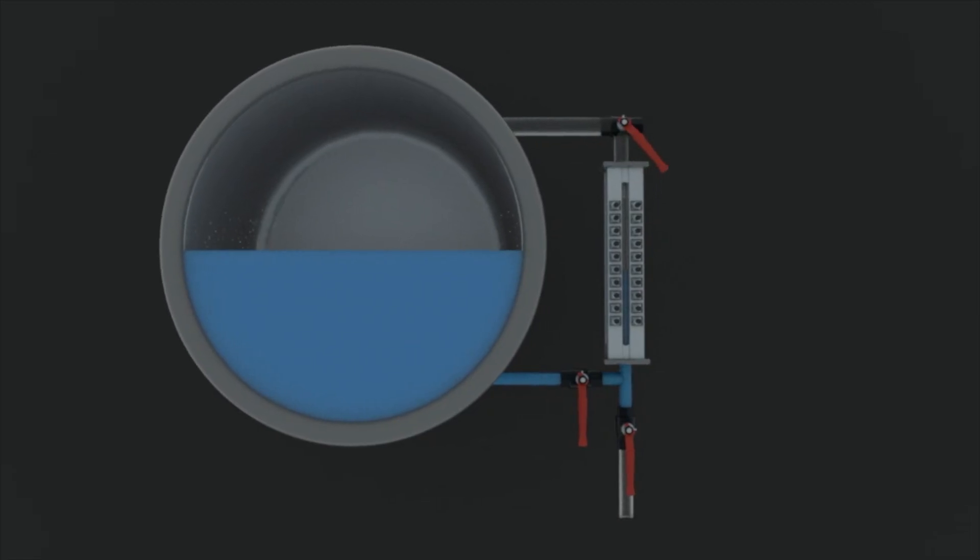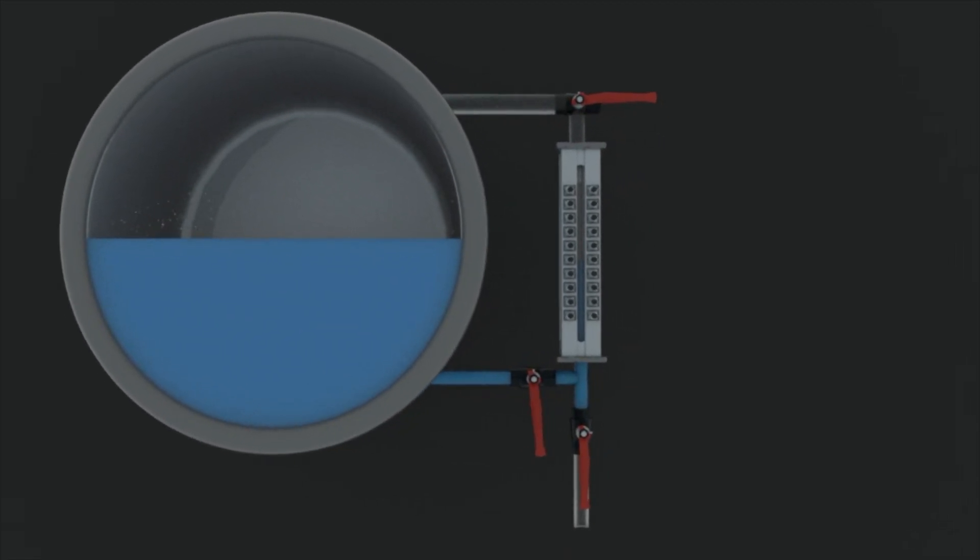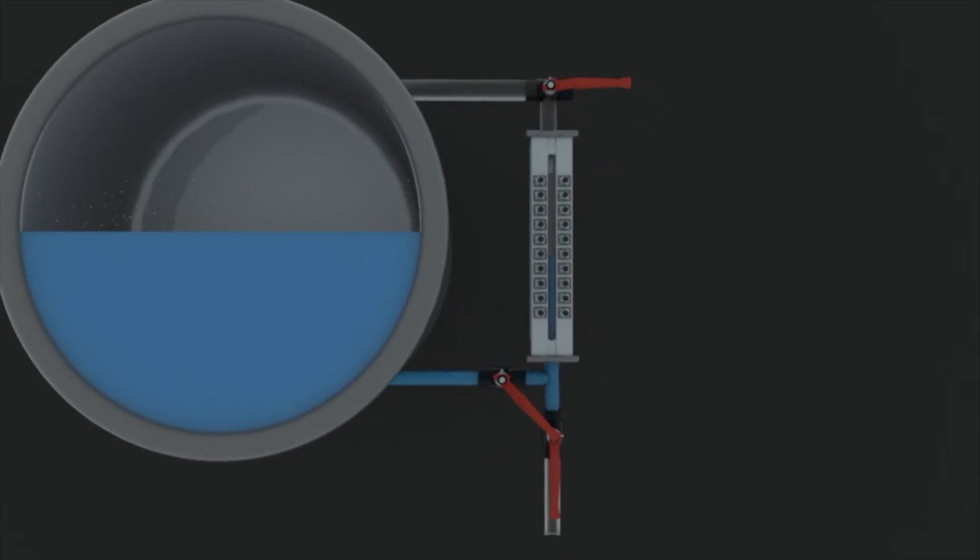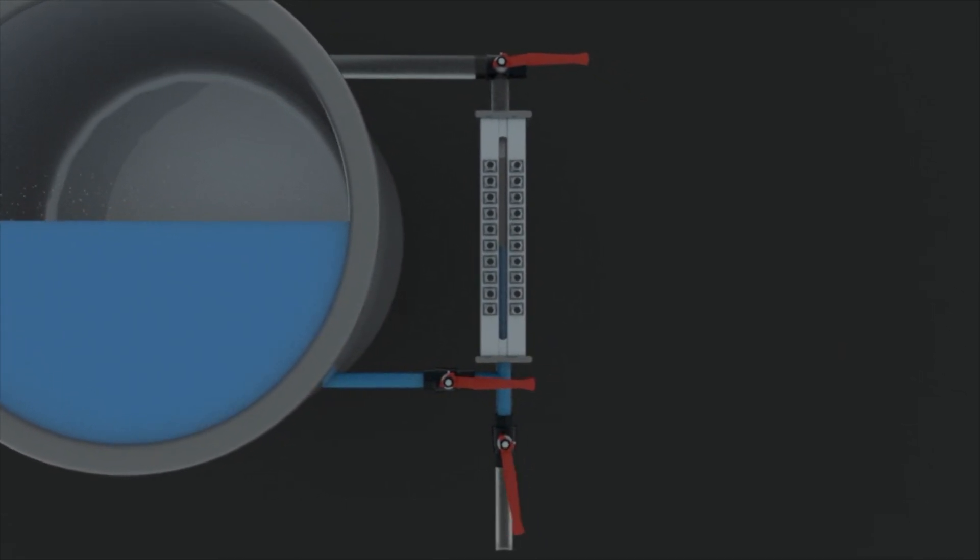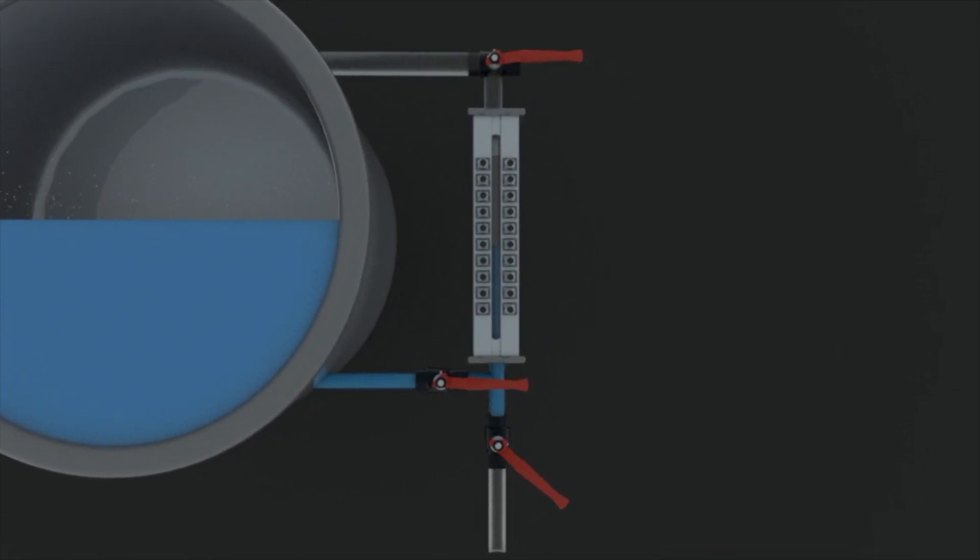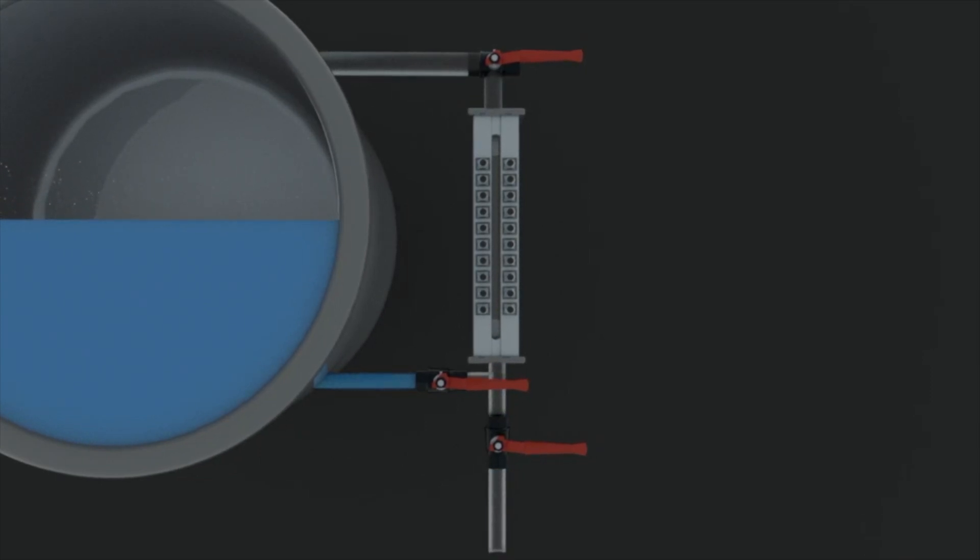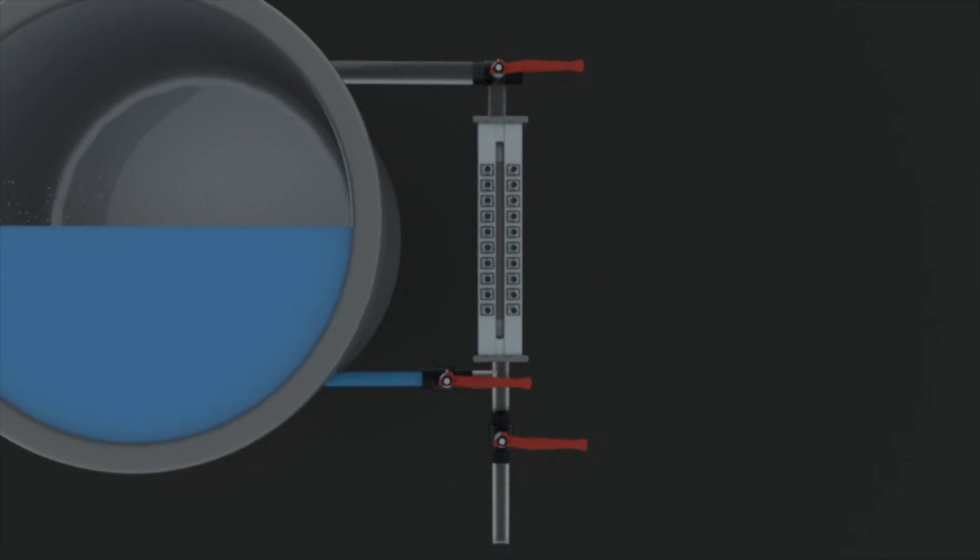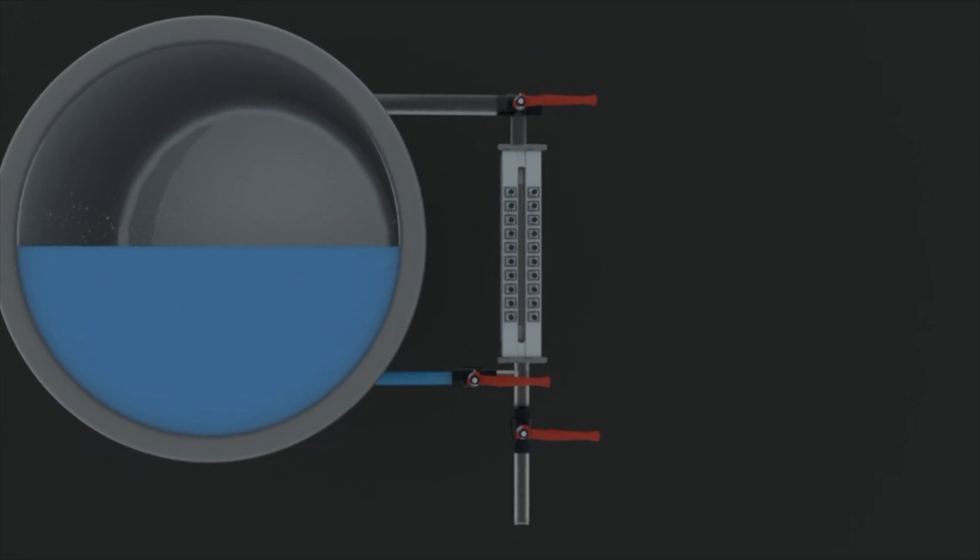At first close the steam cork and then the water cork, and now drain the water in the gauge glass by opening the drain cork. Wait for few seconds and confirm there is no leak from the water side and steam side corks.